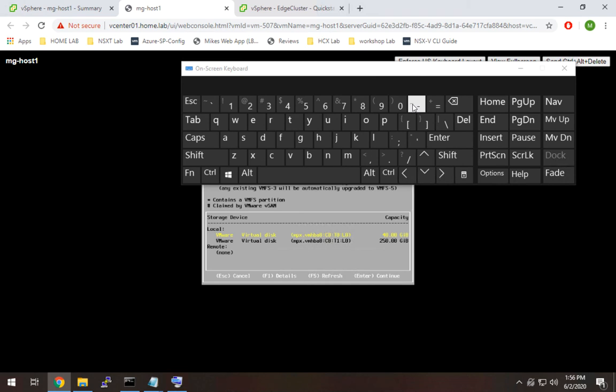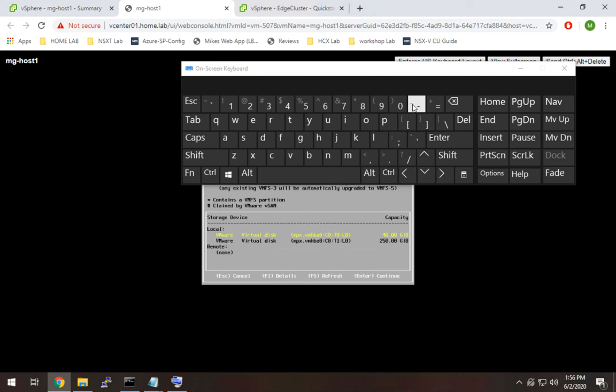Now it's going to ask us which drive do we want to install ESX onto. As I mentioned, 40 gigs is a huge overkill for this. But I just like to leave it to the default. And it's thin provision. So I'm going to leave that at 40 gigs and hit enter.